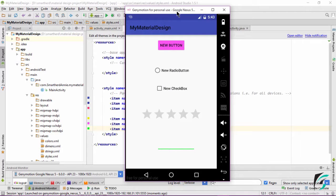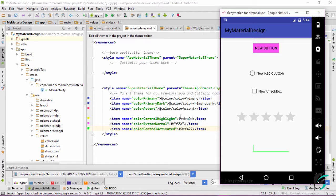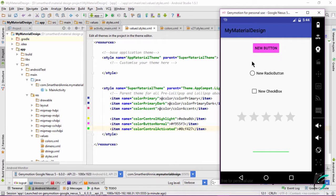Our application is up and running. We can see the colorButtonNormal — that is, the normal color of the button — is pink. On clicking the button, we can see a ripple effect. This ripple effect is the colorControlHighlight. We have given a yellow color to colorControlHighlight, so the ripple effect changes color accordingly.